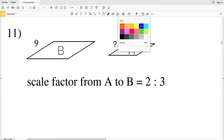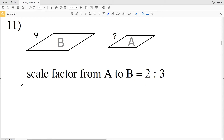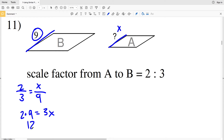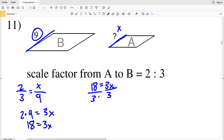In number 11, the scale factor is 2 to 3, so the ratio is 2 over 3, equal to the unknown side length X in A over the corresponding known side length 9 in B. Cross-multiplying: 2 times 9 equals 3 times X, so 18 equals 3X. Dividing both sides by 3 gives X equals 6. So 6 is our solution in number 11.